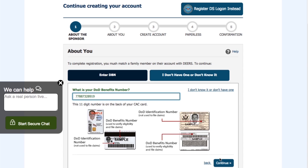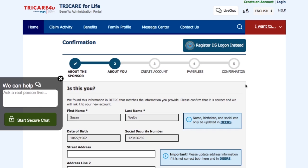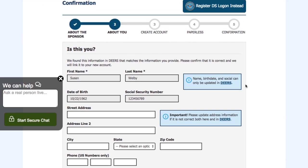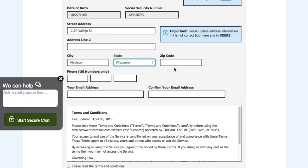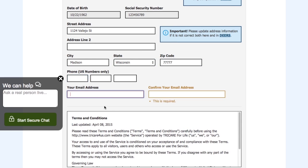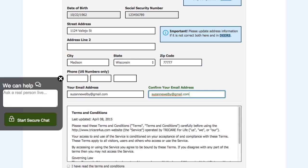Now click Continue. In Step 3, we just need a confirmation of some of your data. If you don't have an email, it's important for you to add it and confirm it.